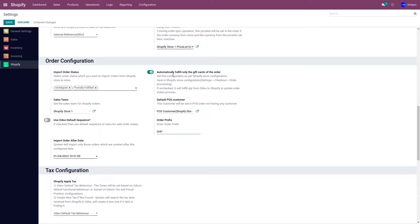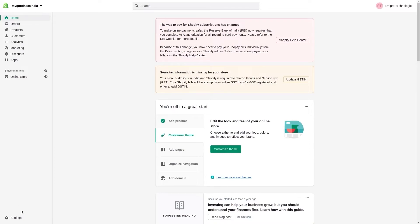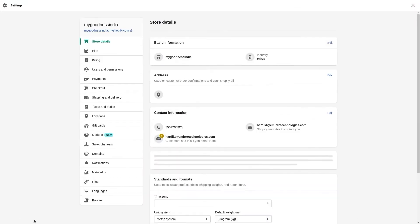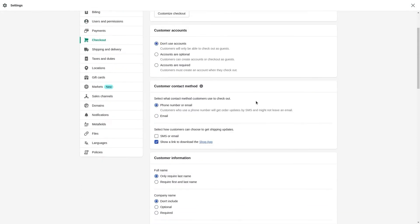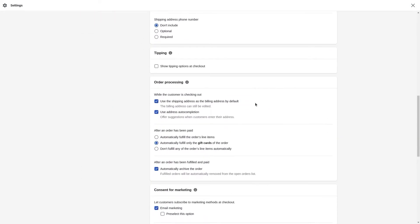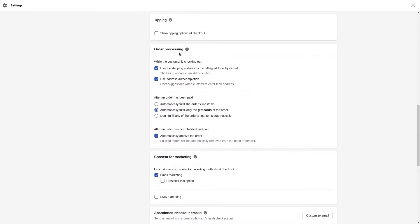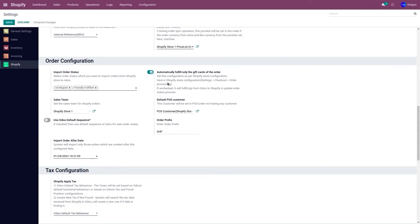The fifth option is Automatically Fulfill Only the Gift Card of the Order. You need to set this based on the configuration in your Shopify store. Go to your Shopify store, go to Settings, then Checkout, and scroll down to Order Processing. Whatever configuration you have set for the gift card there, apply the same configuration here as well.